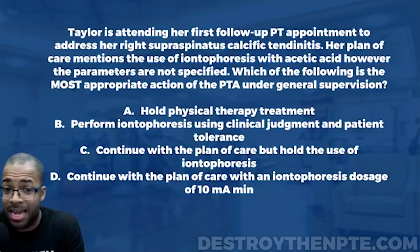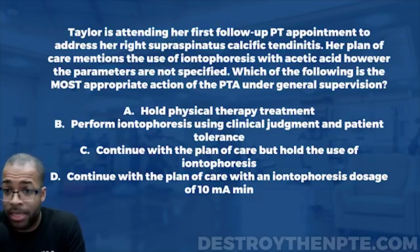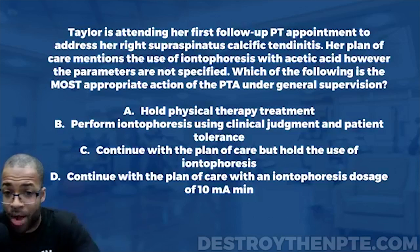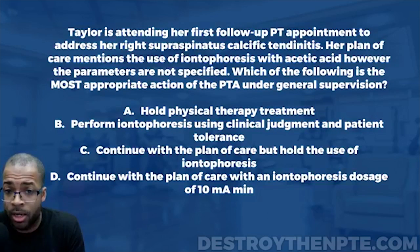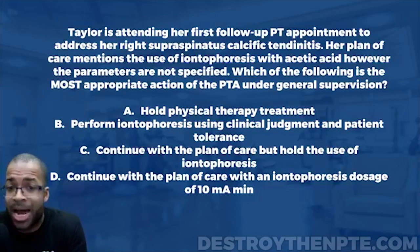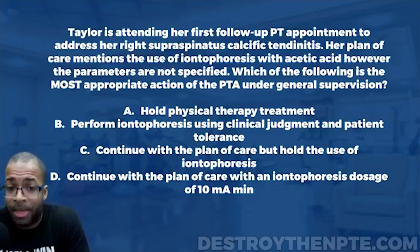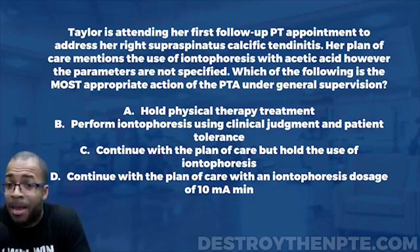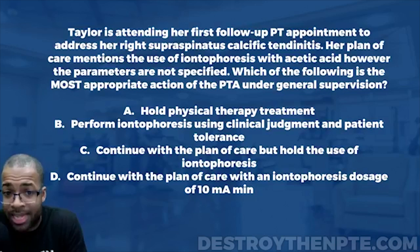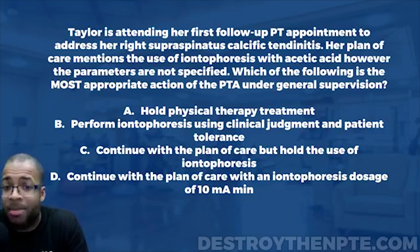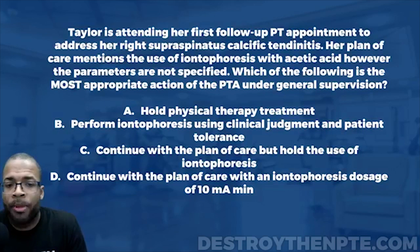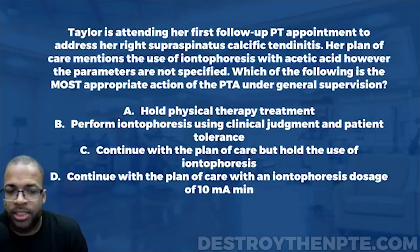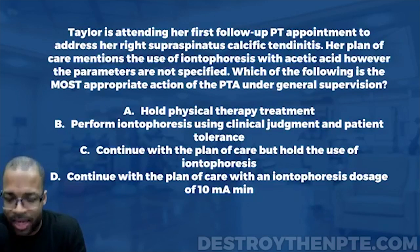Under general supervision, the PT may not be on site. The PT may be in the general geographic area, able to be contacted by phone, but not directly on site where they can be asked a question quickly. That brings us down to our answer choices.